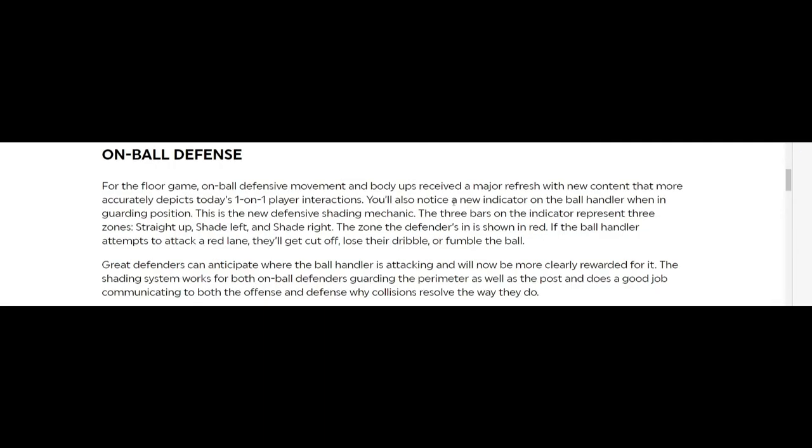On ball defense: for the core of the game, on-ball defense movement and body-ups received a major refresh with content that more accurately depicts today's one-on-one player interactions. You'll notice a new indicator on the ball handler when in a guarding position.